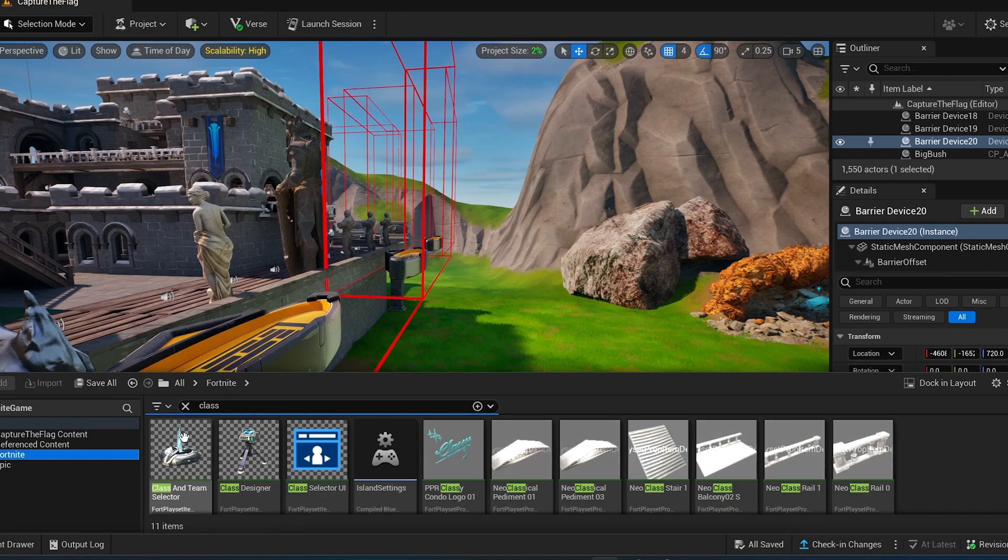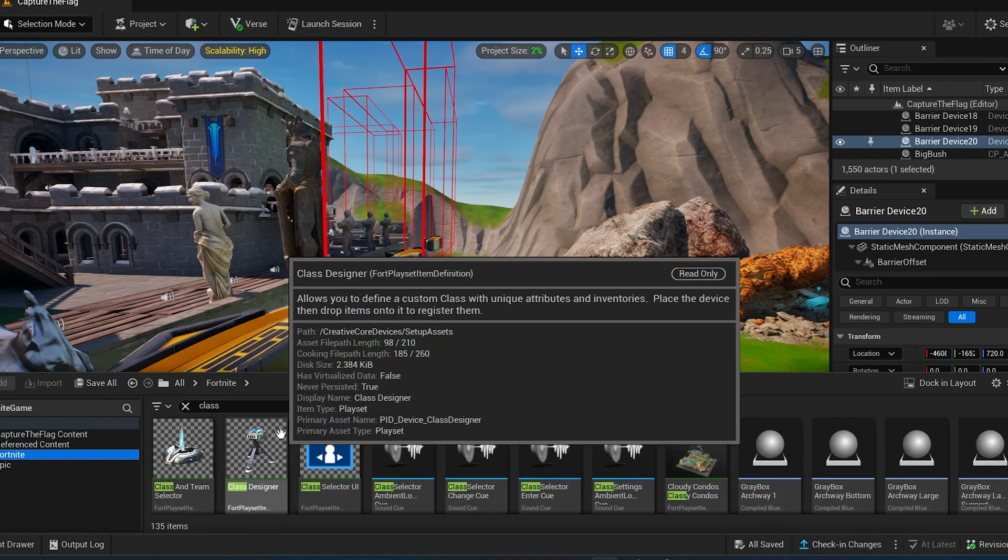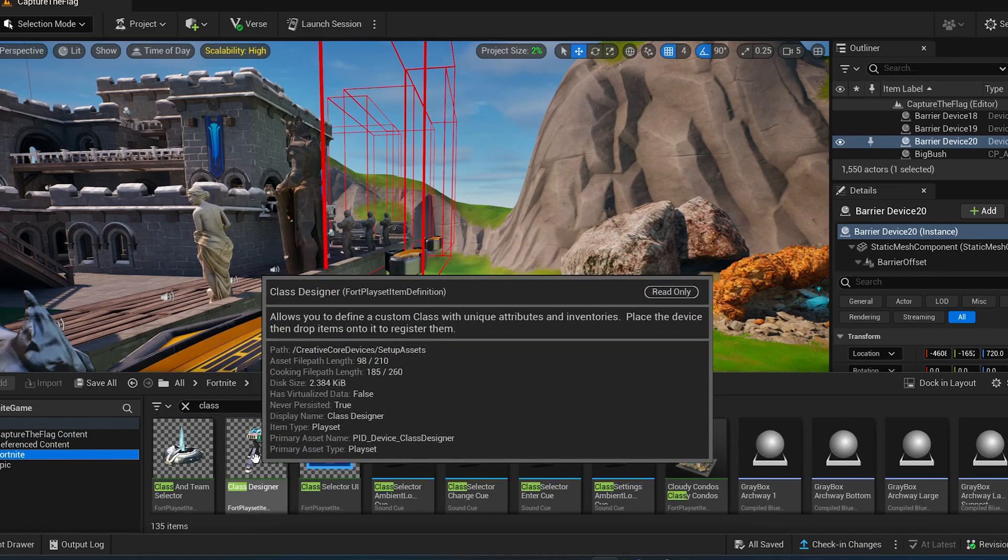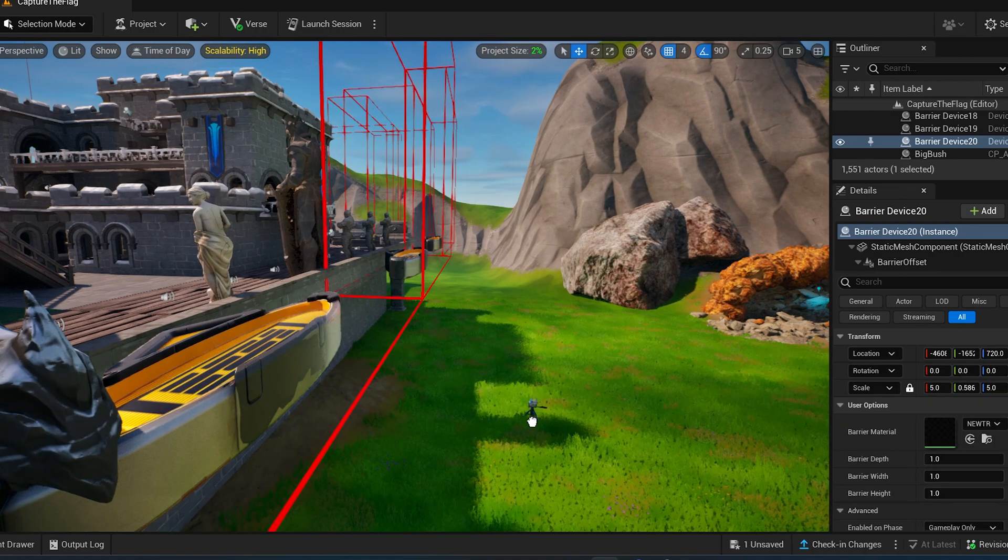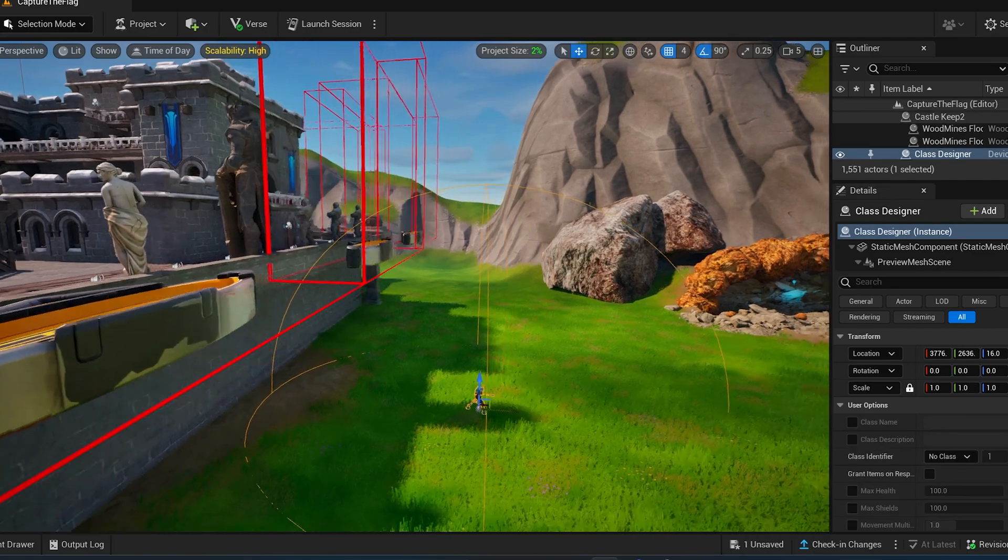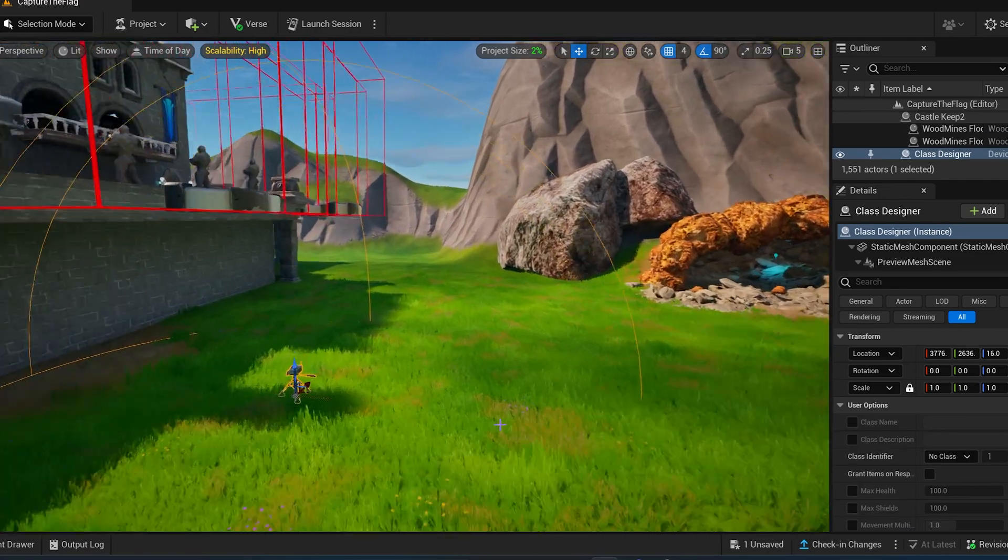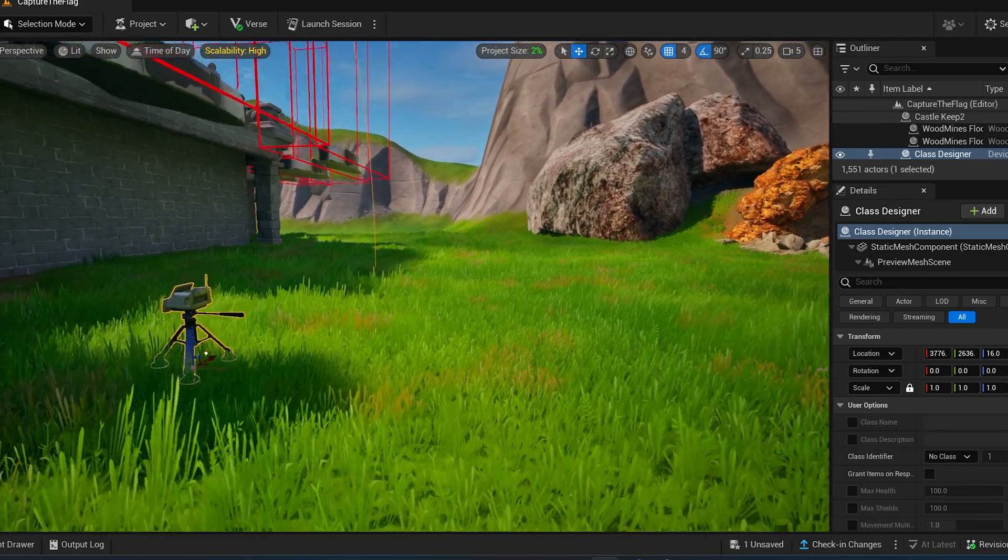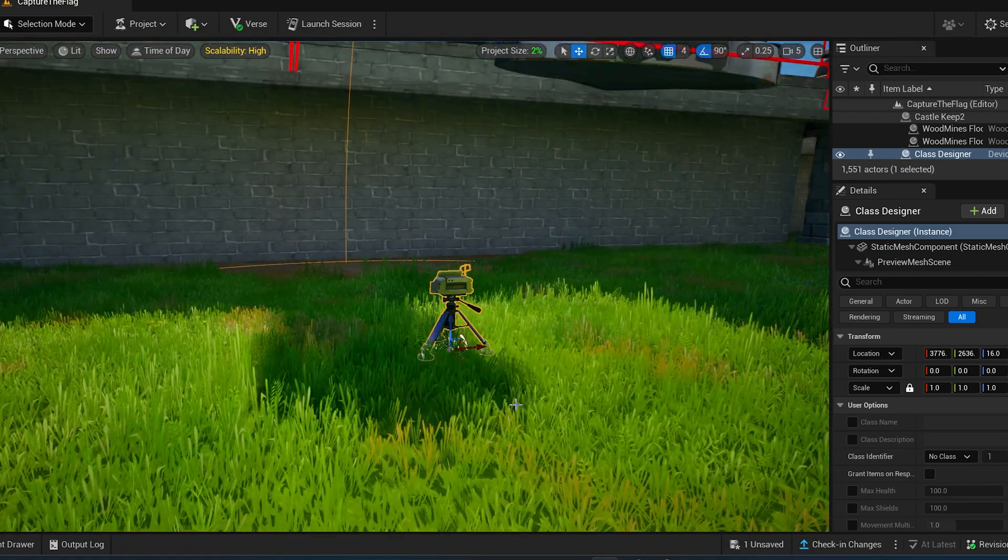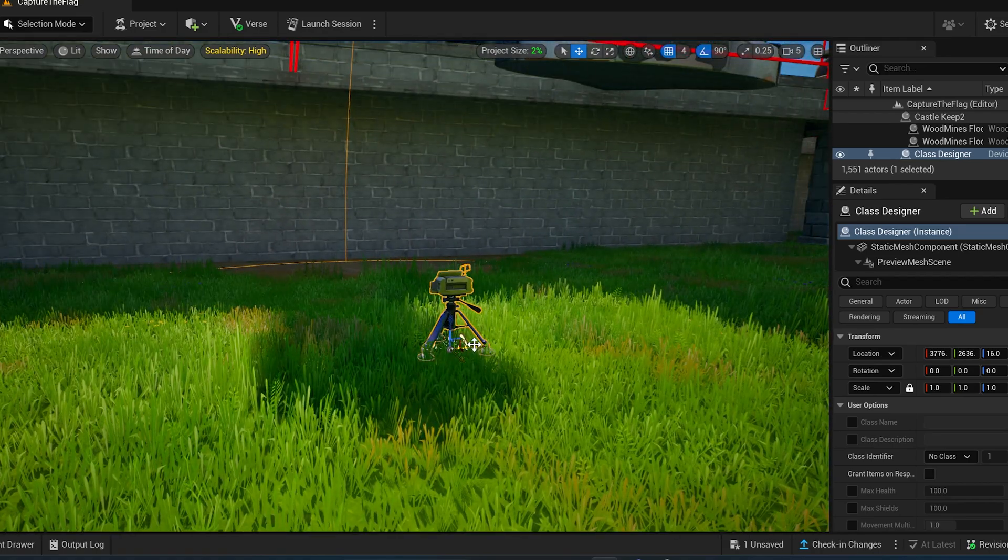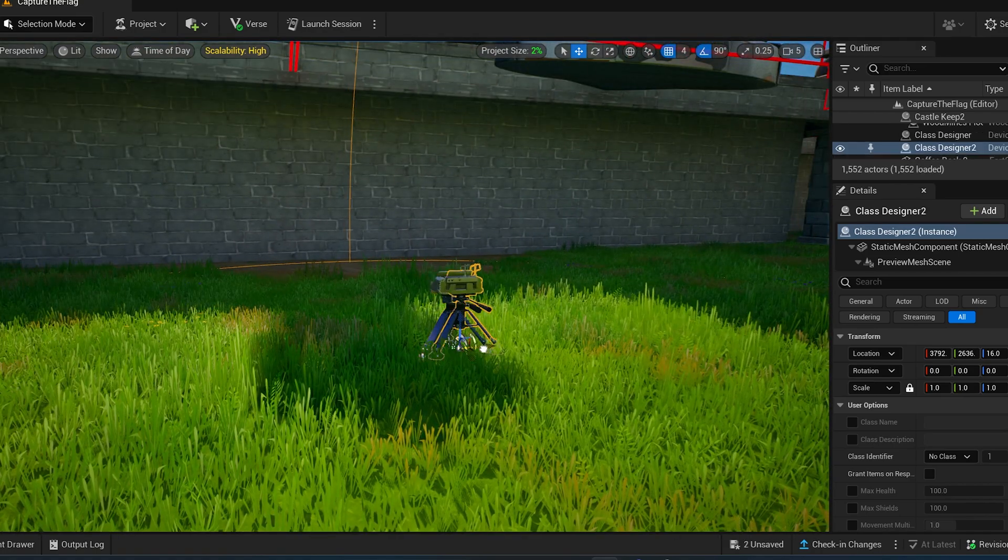So anyways, find the device called class. It's going to be in the Fortnite, but it's class designer. Here we go. So here we go. Here's, we need four of these.